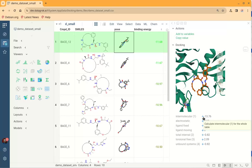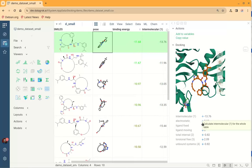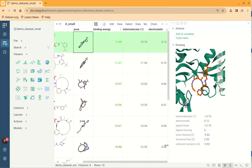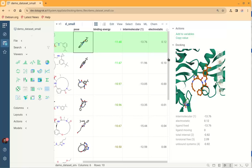Also, Datagrok will show us all energy components of the binding, and by clicking this plus sign we can easily add them to the Datagrok table and then perform any kind of filtering and analytics that Datagrok can do.